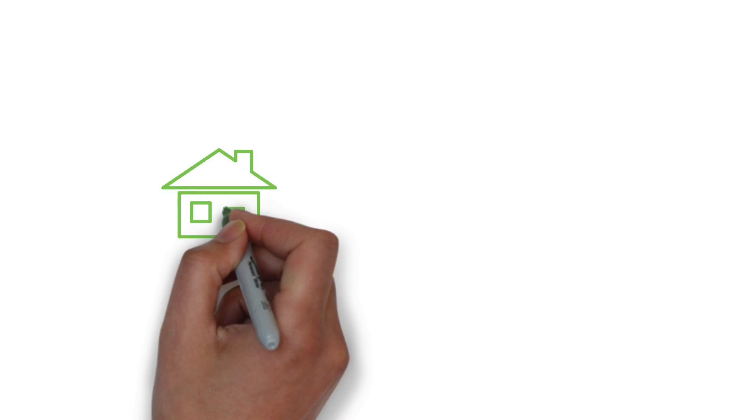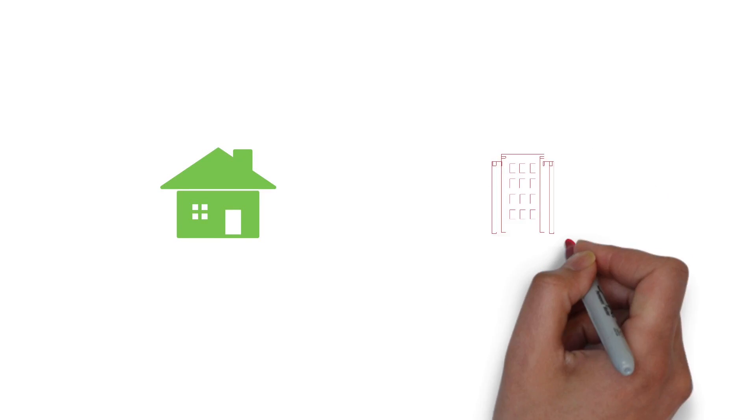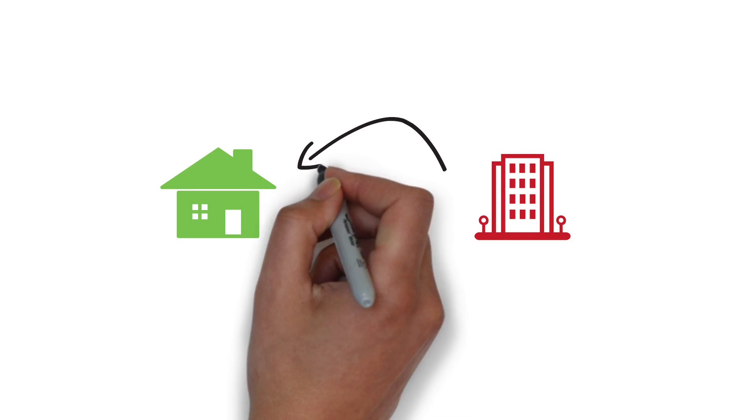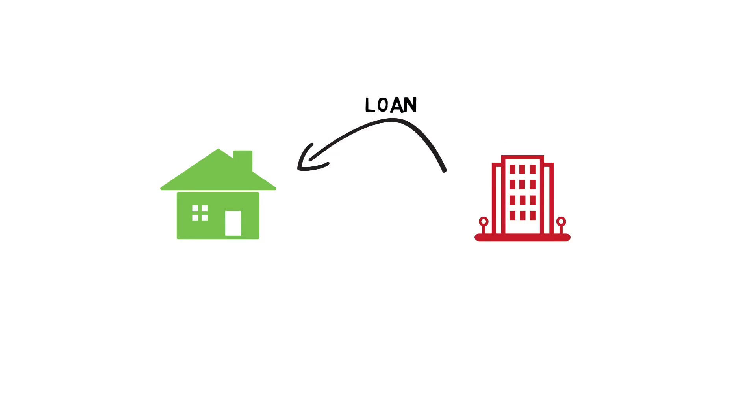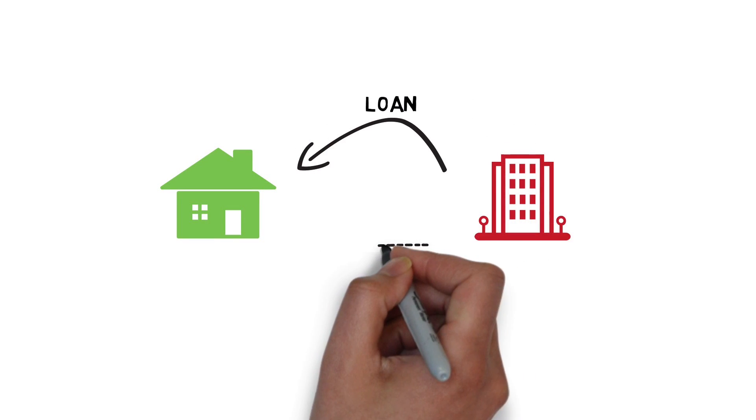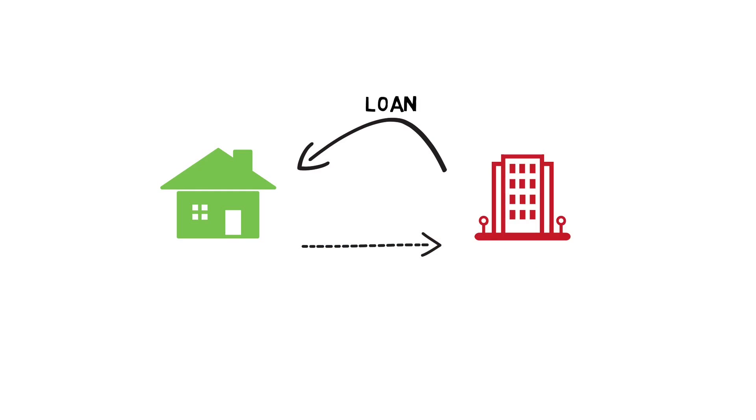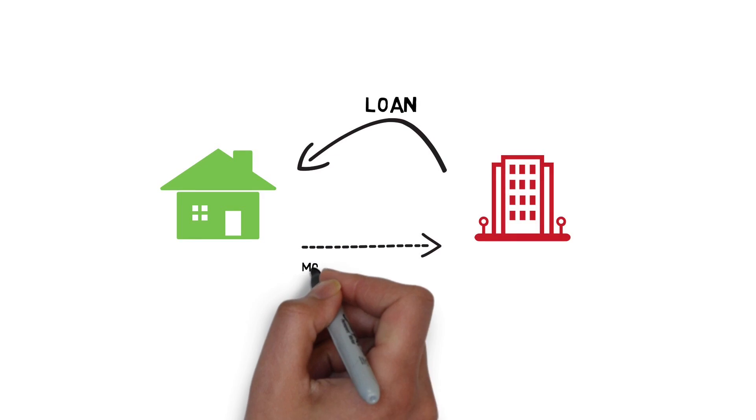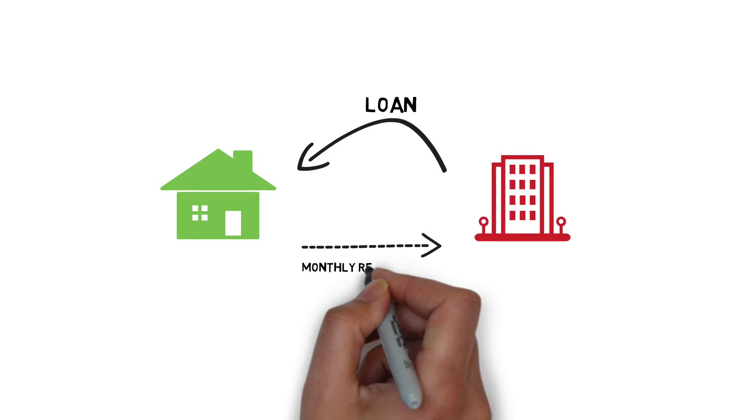This is your average person's mortgage. When he needs to buy a house, he approaches the lender. The lender gives him the money to buy the house in the form of a loan. And the house owner pays back the lender principal plus interest in the form of monthly repayments.